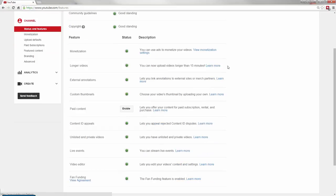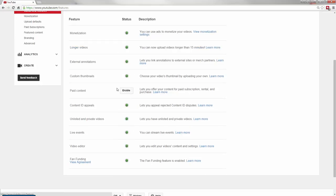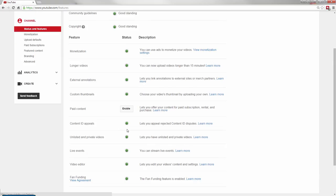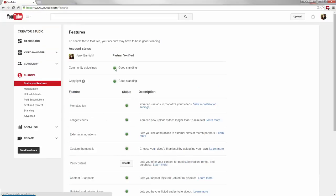But you don't want to have a lot of copyright violations on your account because then some of these green features you see here, like monetization and fan funding, can get disabled. You don't want to get anything disabled on your account by YouTube.